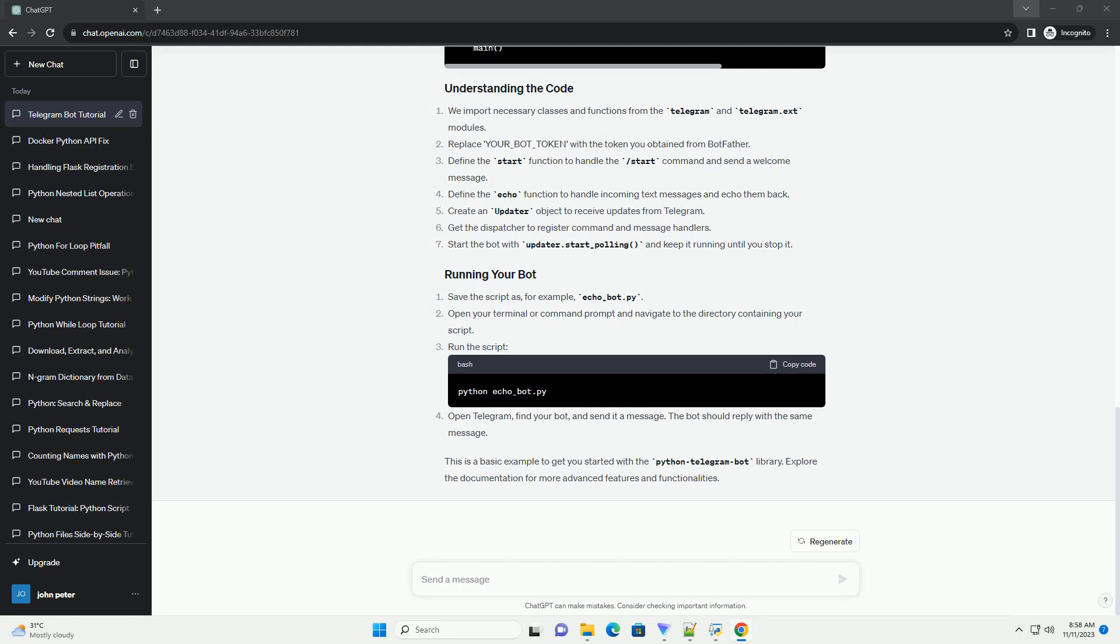Create a Telegram Bot, install Python Telegram Bot. Open your terminal or command prompt and run the following command to install the library.